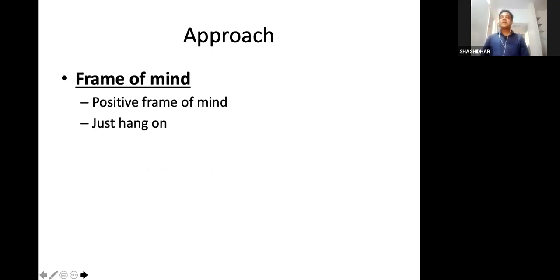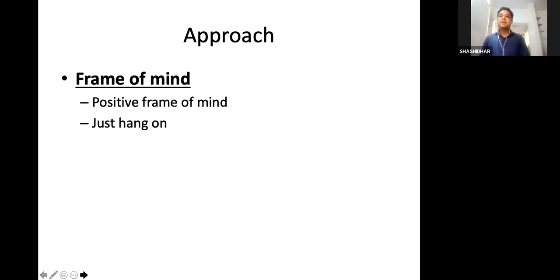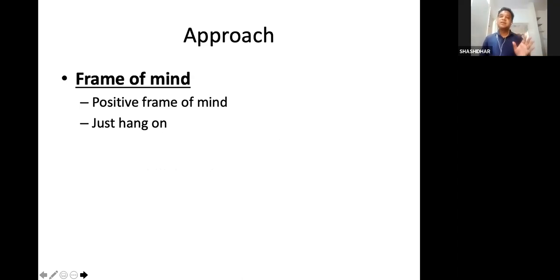Frame of mind. Obviously we are all humans — everybody will get tensed, everybody will be apprehensive at some point of time. We feel things are not under control. It happens; it is human. Don't worry about that. Just remember it is a transient phase — you'll be able to come over it. Just hang on. Take a run-a-ball approach and win the match. Don't go for rash strokes or lose your wicket and end up losing the match. Just hang on, do your work, and you will definitely be successful.